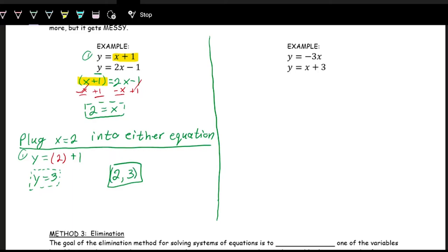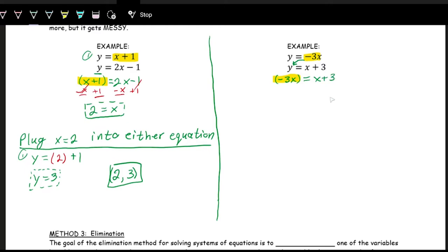Let's try the second example. If you feel confident, you can pause and try it yourself. We have y = −3x, so we substitute −3x in for y in the other equation: −3x = x + 3. Now we want all x terms on one side, so we subtract x from both sides: −3x − x = −4x = 3.